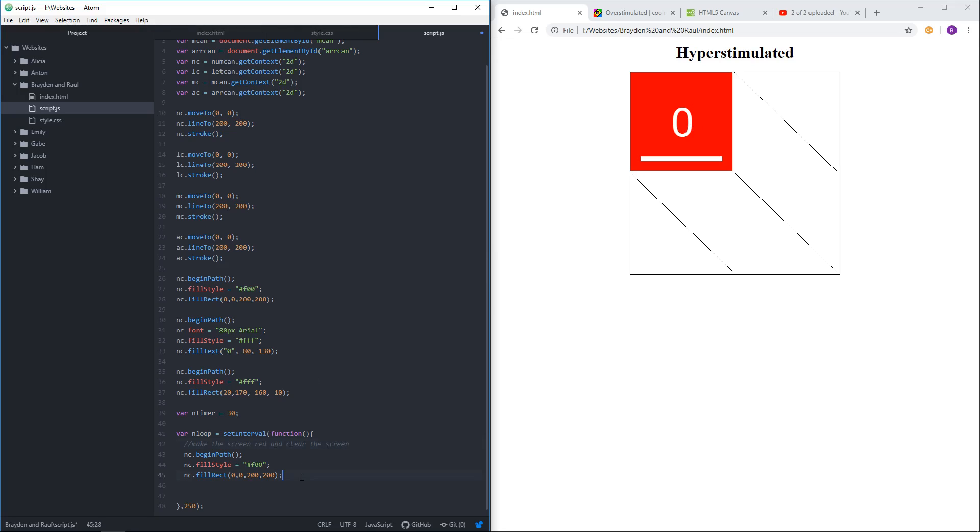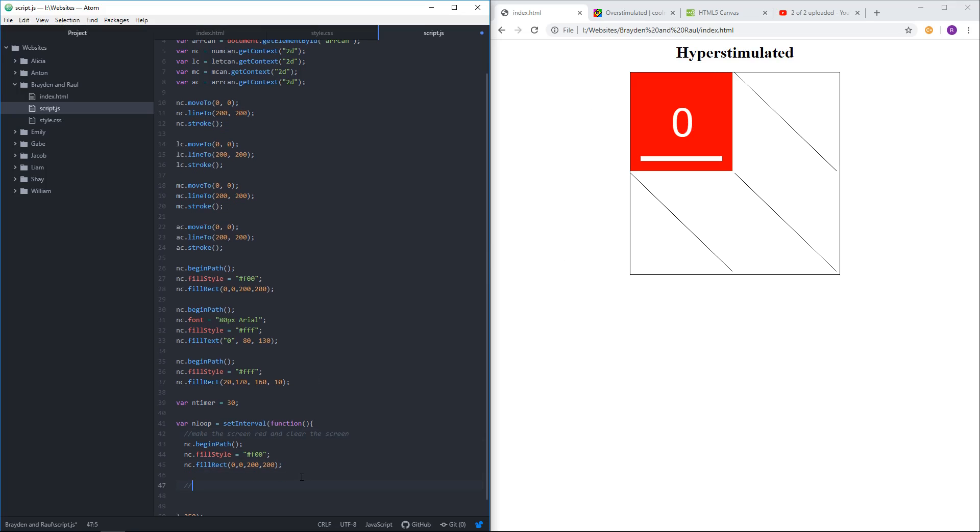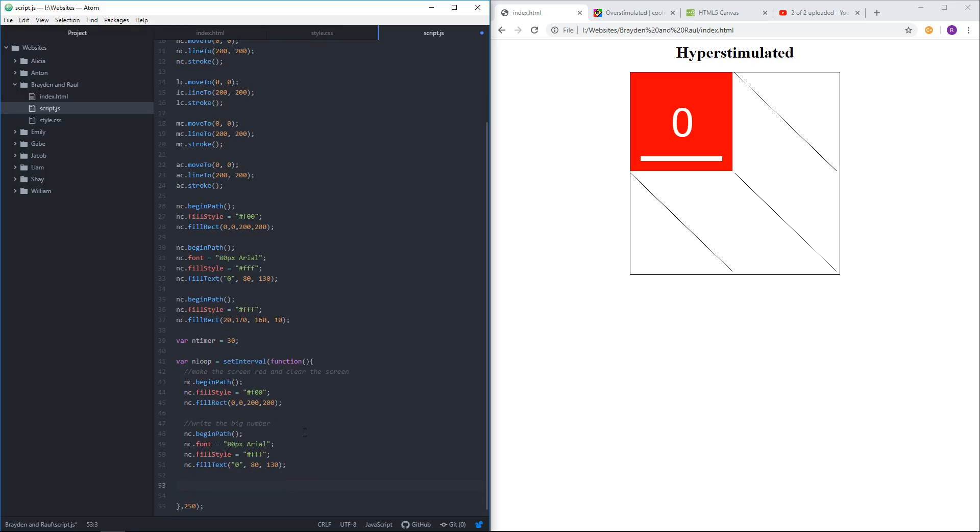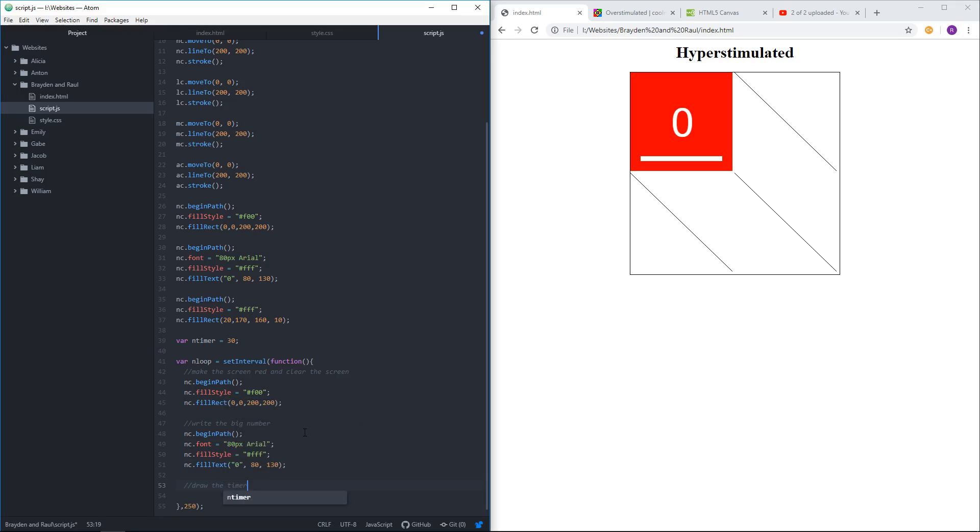The next bit should be, write the big number. So we did that. And then the next thing should be, draw the bar. Or the timer bar. And that was the last thing that we did.